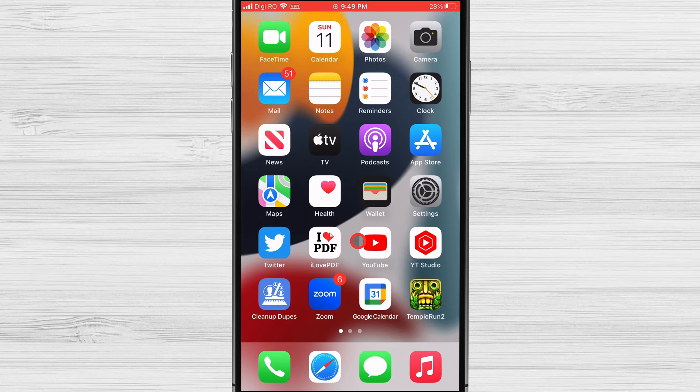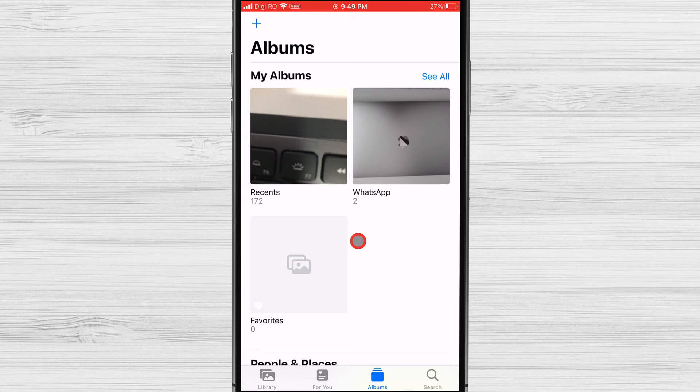Open the Photos app on your iPhone and tap on the Albums tab at the bottom. Go into the Album you want. You see I am in the Recent folder. Tap Select at the top right corner.